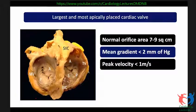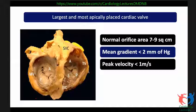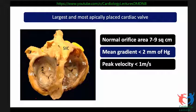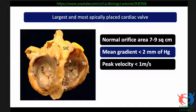A few gross features about the tricuspid valve: it is the largest valve in the heart and the most apically placed amongst all cardiac valves — lower than the mitral, aortic, and pulmonary valves. It has a normal orifice area of about seven to nine square centimeters. The mean gradient across this valve is very low at less than two millimeters of mercury, and the peak diastolic velocity is less than one meter per second, so essentially no gradient is acceptable.